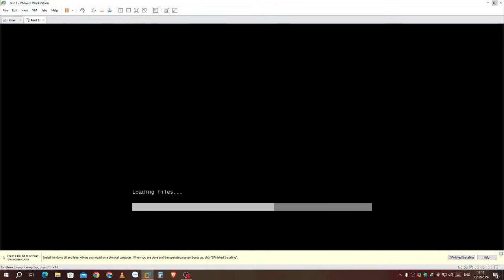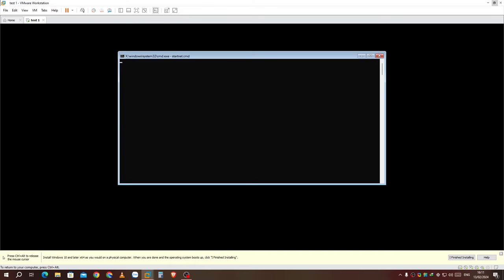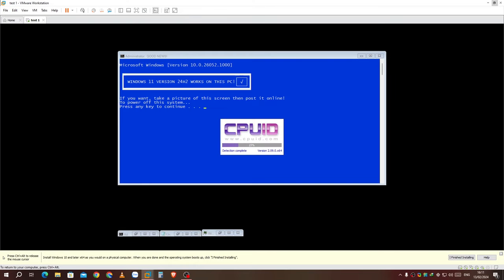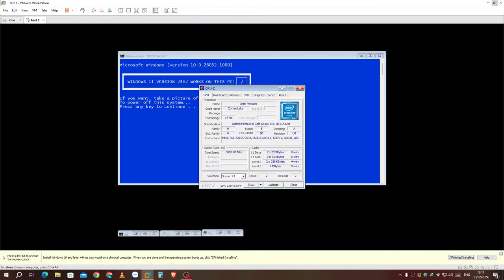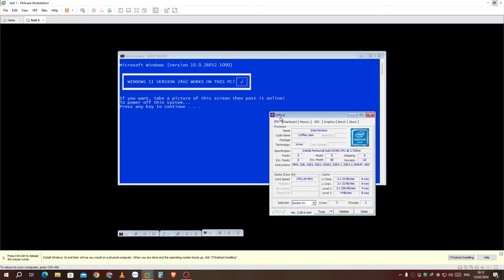It boots. Here it will open a window showing that Windows 11 version 24H2 works on this PC. It also opens the CPU-Z.